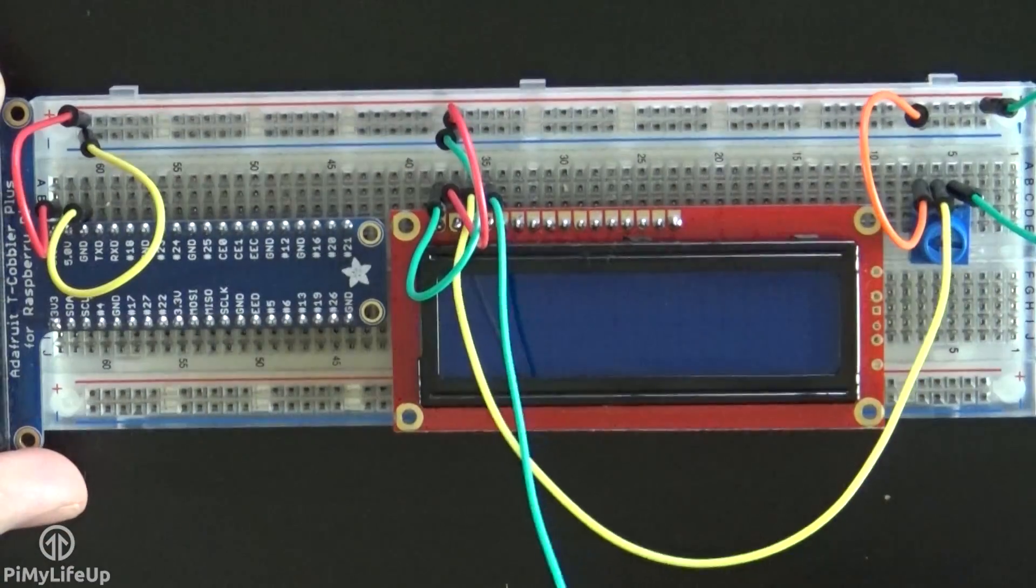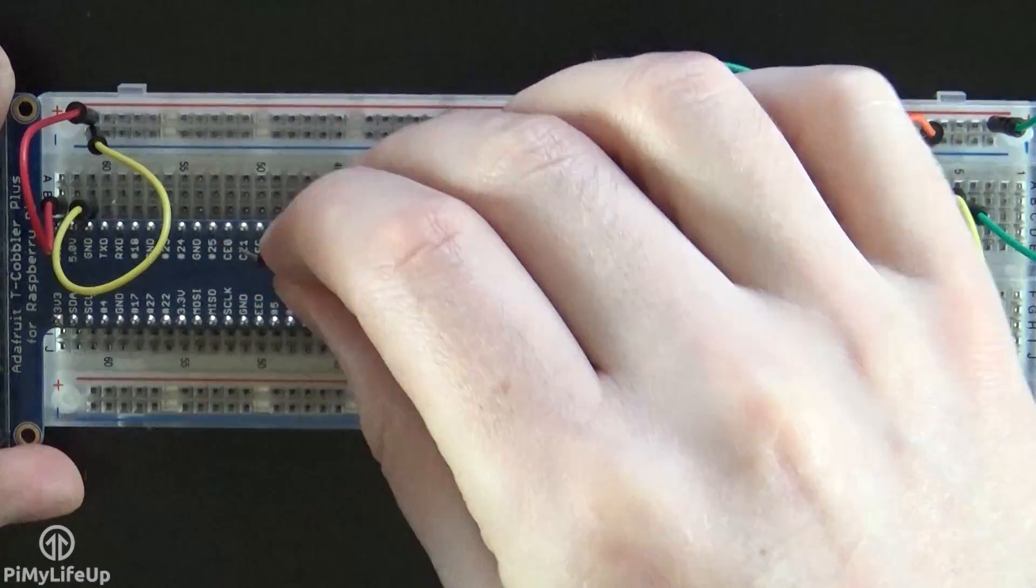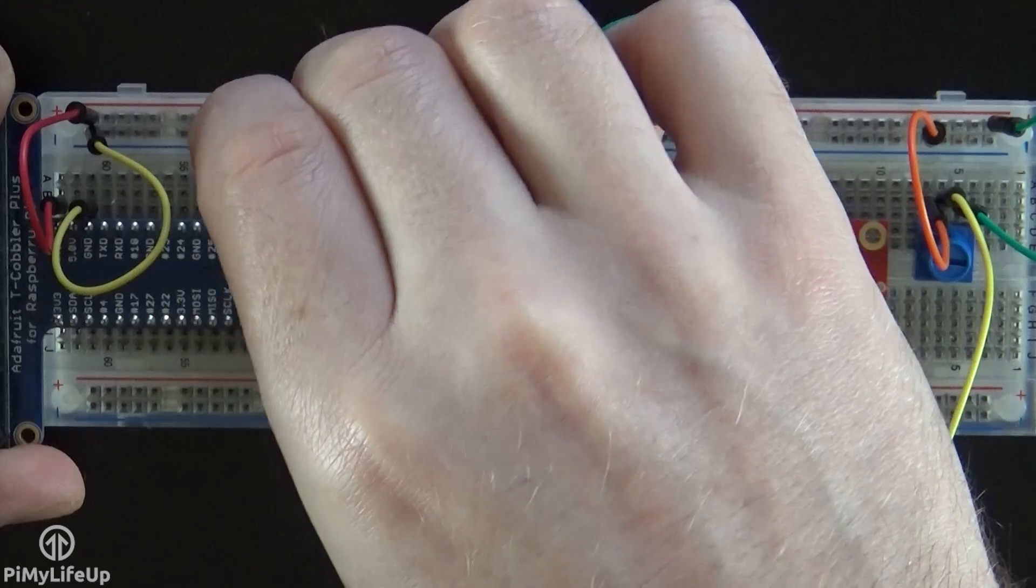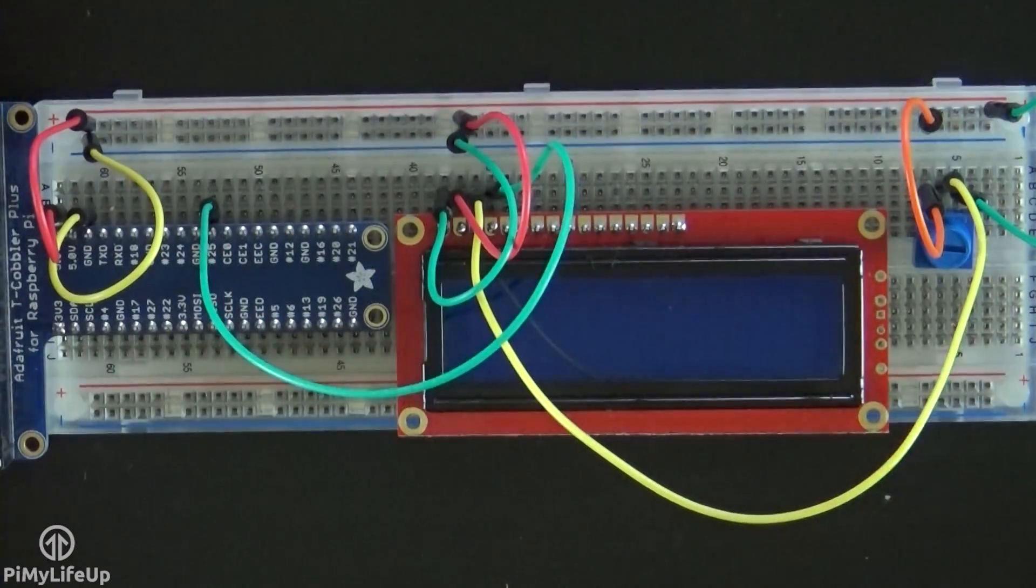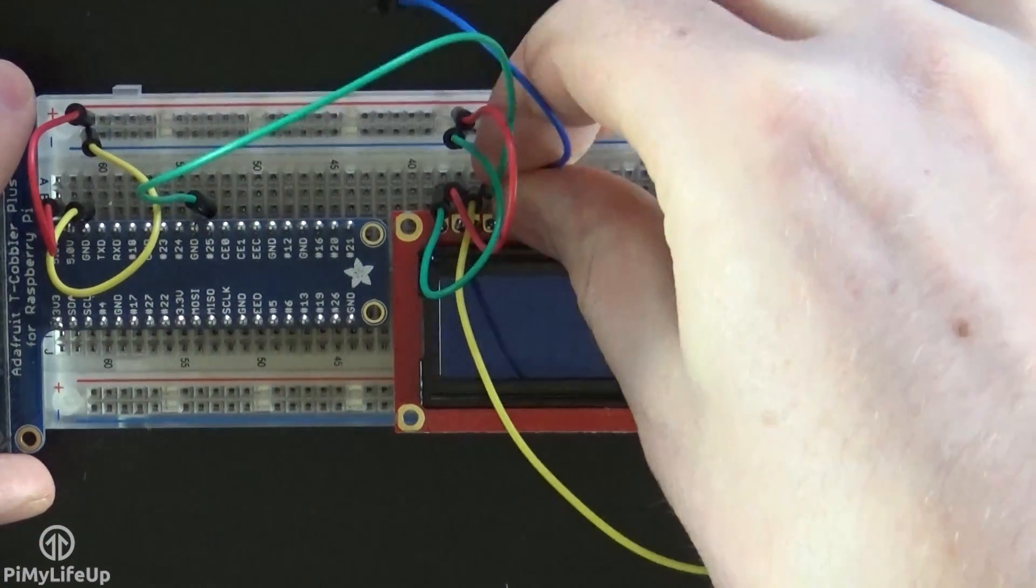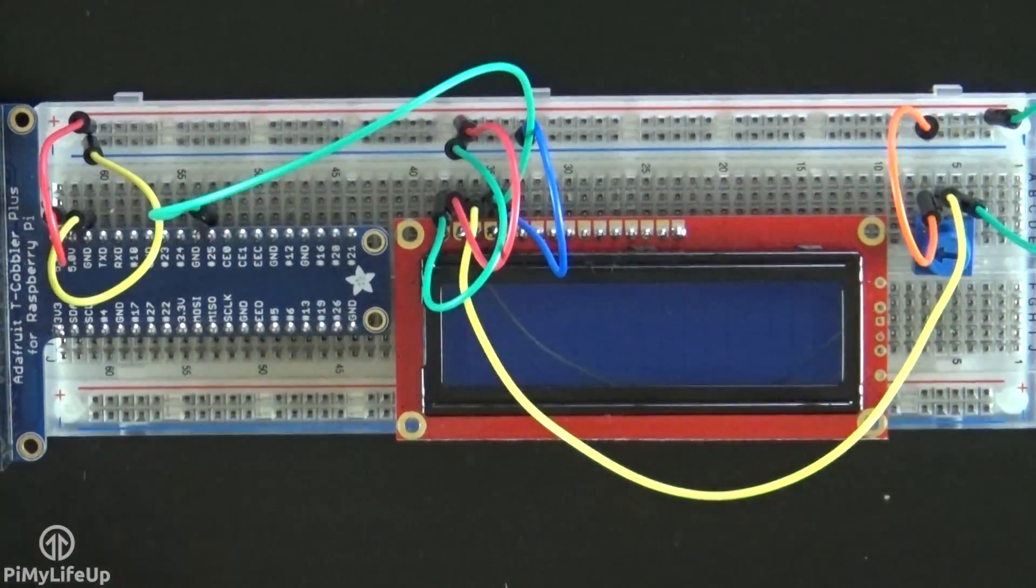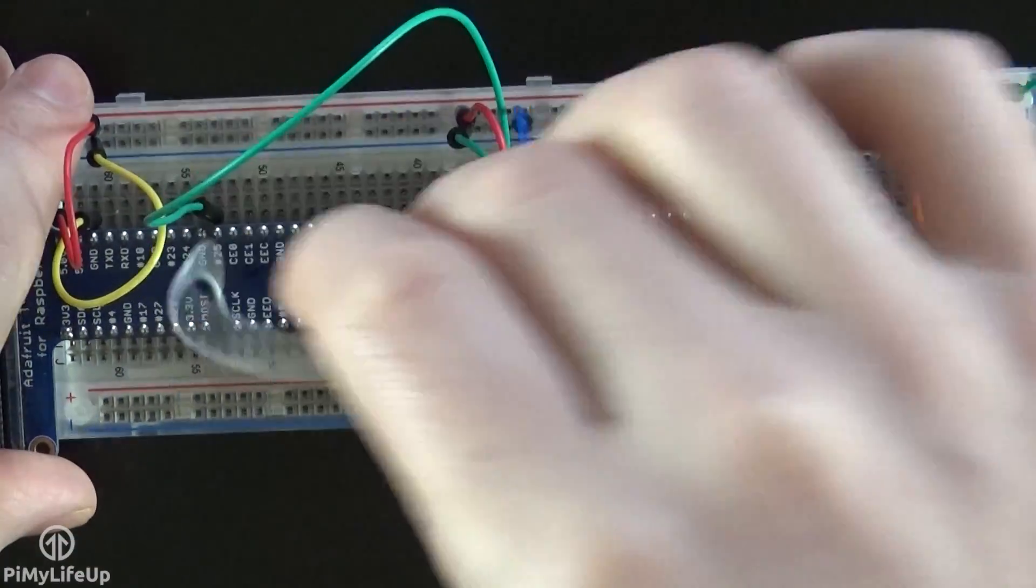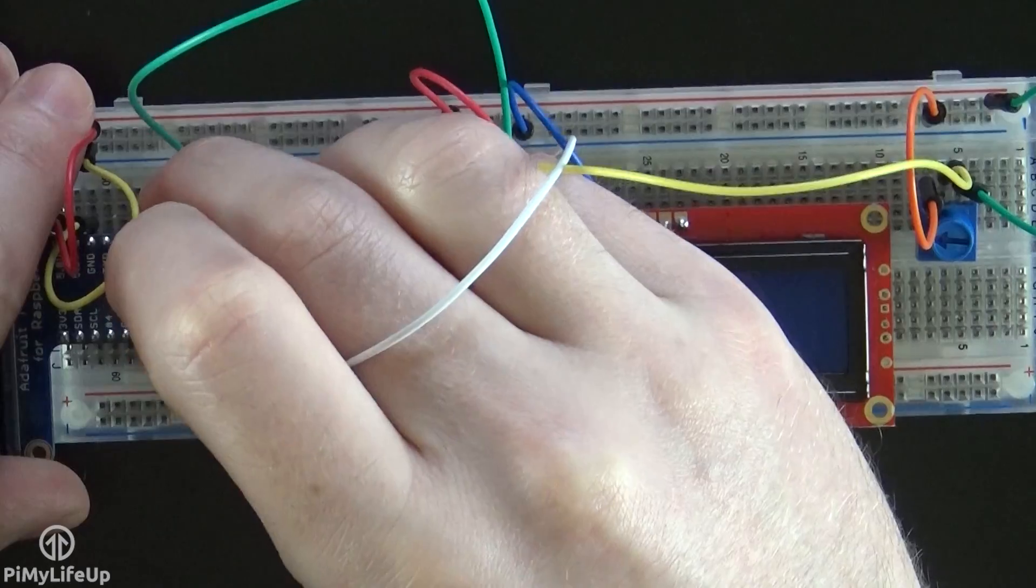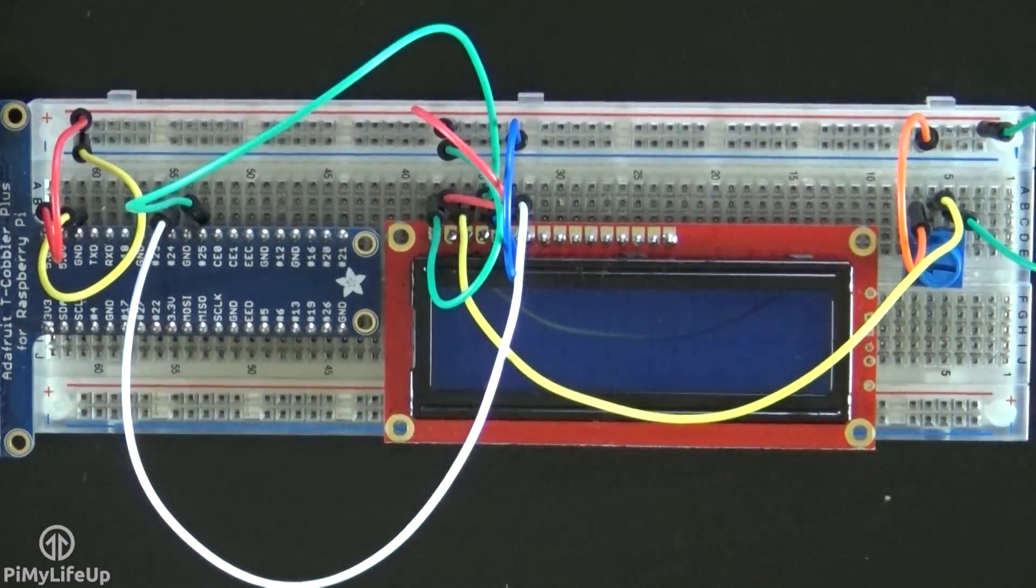Pin 4 is register select, and this goes to GPIO 25, or pin 22 if you're using physical numbering. Pin 5 is read and write pin, and this goes to the ground rail. Pin 6 is the enable signal pin, and this goes to GPIO 24, or pin 18.